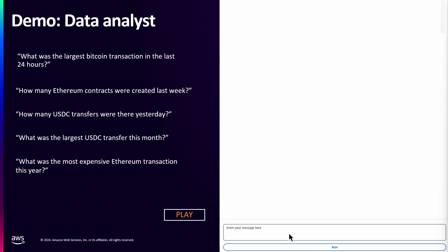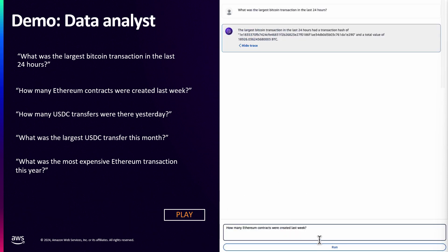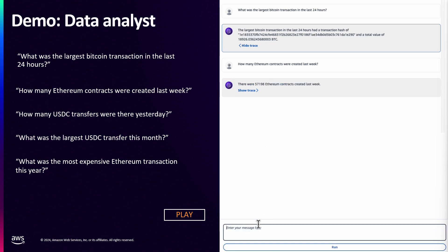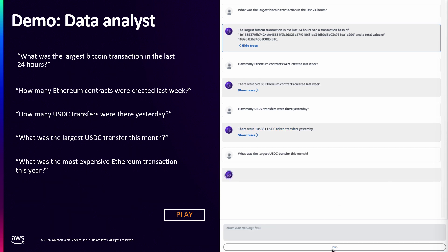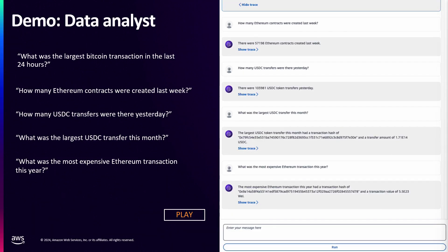Let's take a look at a demo of this agent in action. You can ask what the largest Bitcoin transaction was in the last 24 hours, how many Ethereum contracts were created last week, how many USDC transfers there were yesterday, what was the largest USDC transfer this month, or what was the most expensive Ethereum transaction this year. In each of these prompts the agent understands the user's intent, constructs an appropriate SQL query, and then gets it executed on Amazon Athena and returned back to the agent.